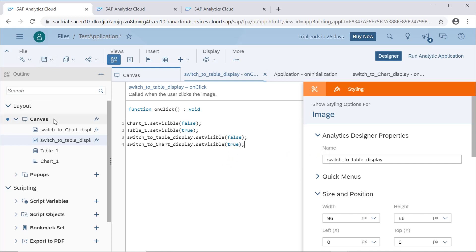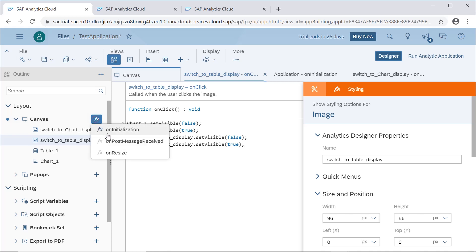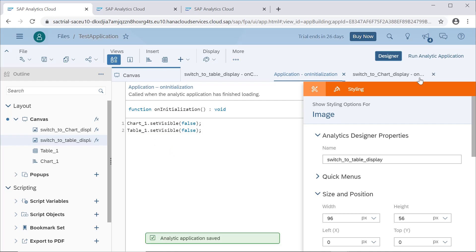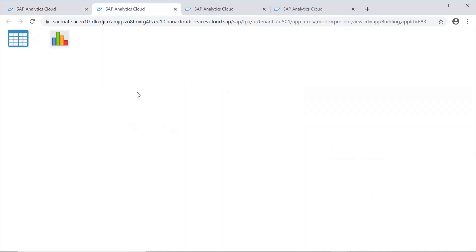On initialization, we also want to add chart dot set visible as false at the first place, so both the chart and table are not shown when the application first runs.